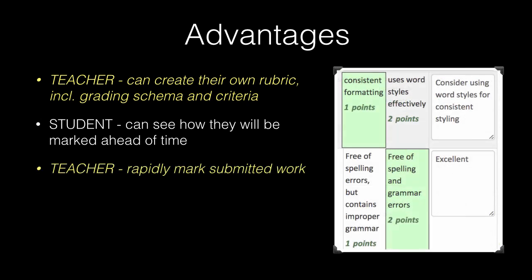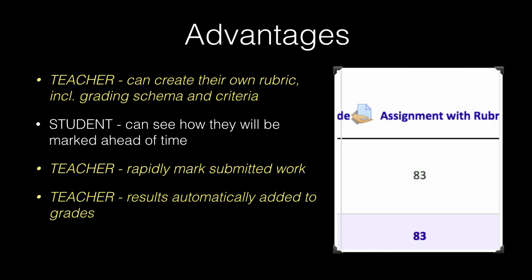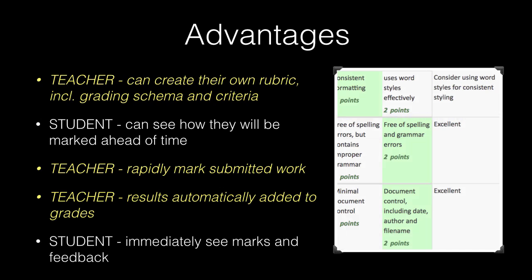Once students have submitted work, it's very quick and easy for the teacher to mark and provide feedback to students. The results are automatically tallied and entered into the grades, and the student sees immediate feedback about their marks and any comments that you might have applied to their assignment.